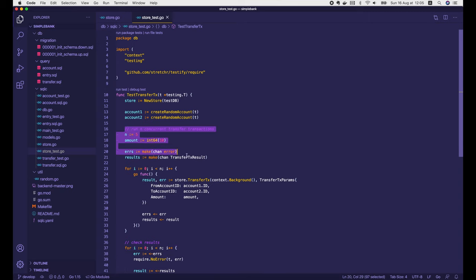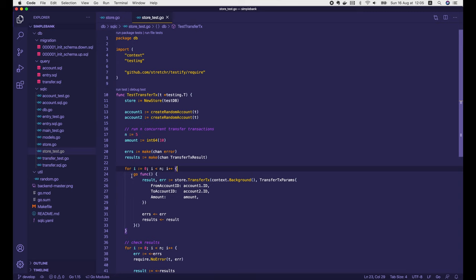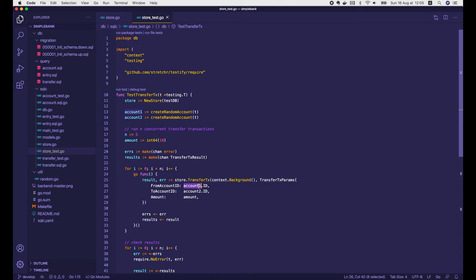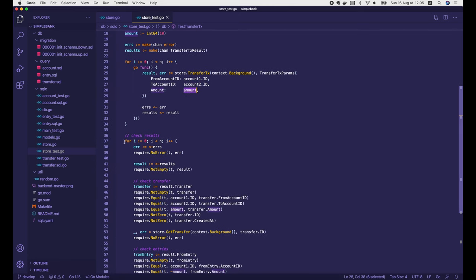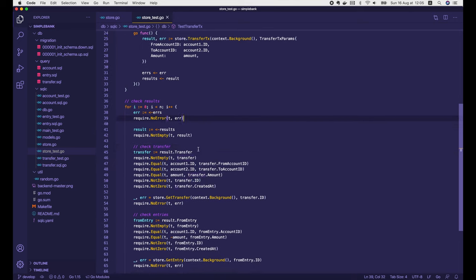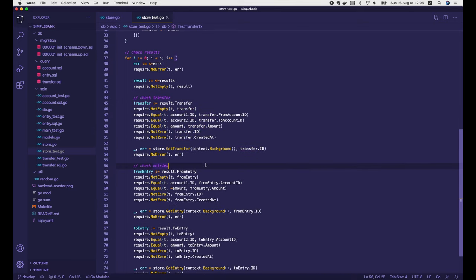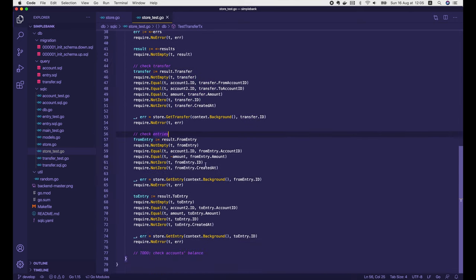This is the test we were working on in the previous video. It creates 5 goroutines to execute 5 concurrent transfer transactions, where each of them will transfer the same amount of money from account 1 to account 2. Then it iterates through the list of results to check the created transfer and entry objects. Now to finish this test, we need to check the output accounts and their balances.